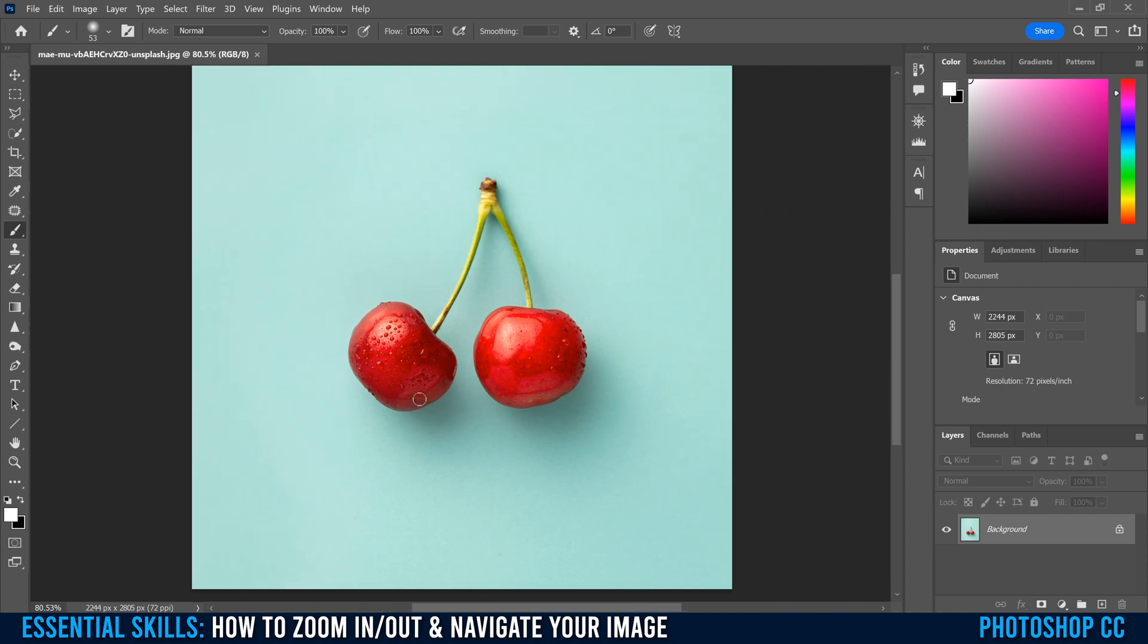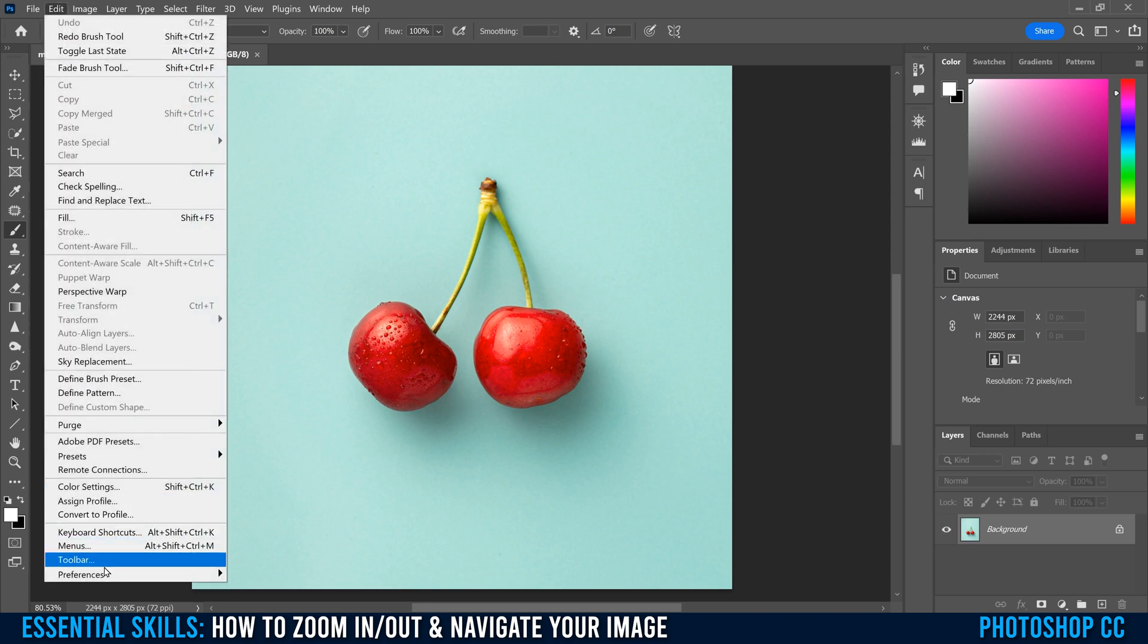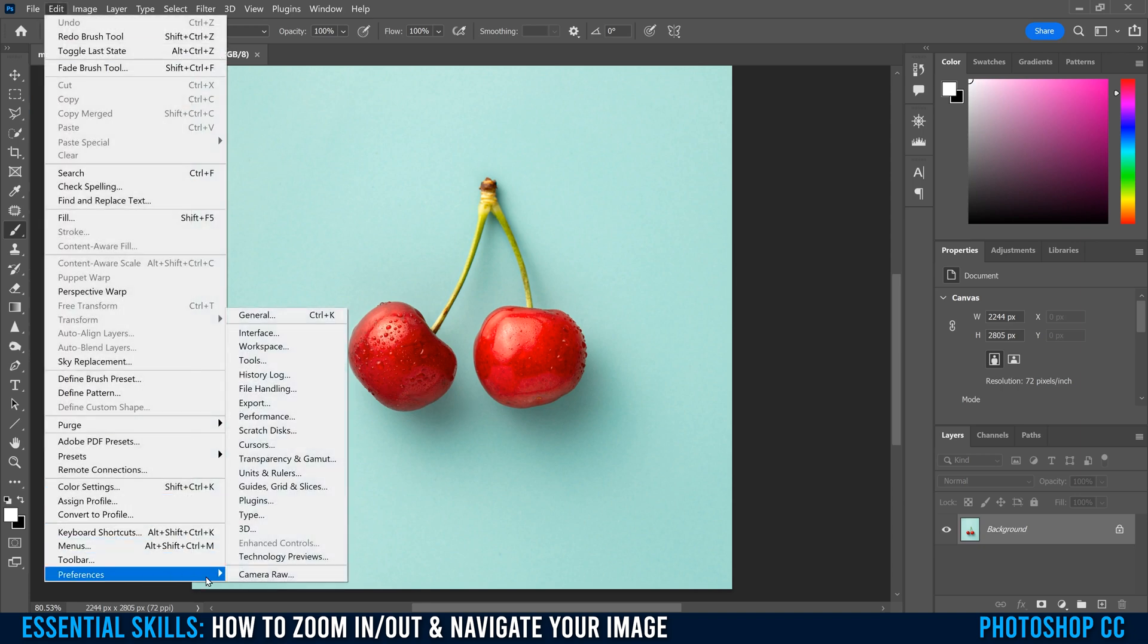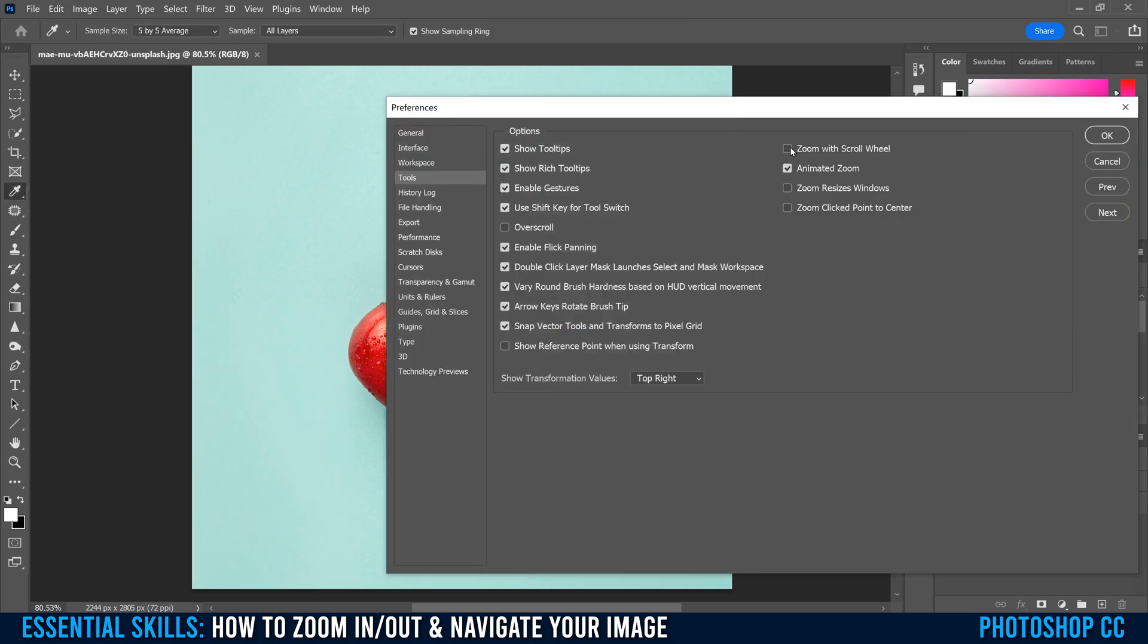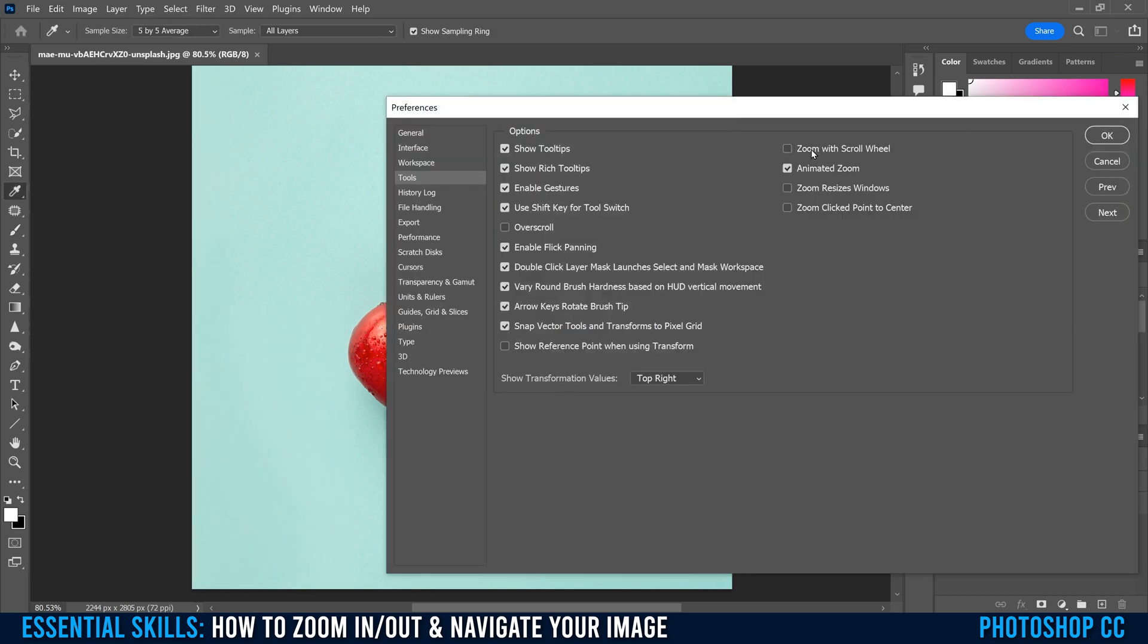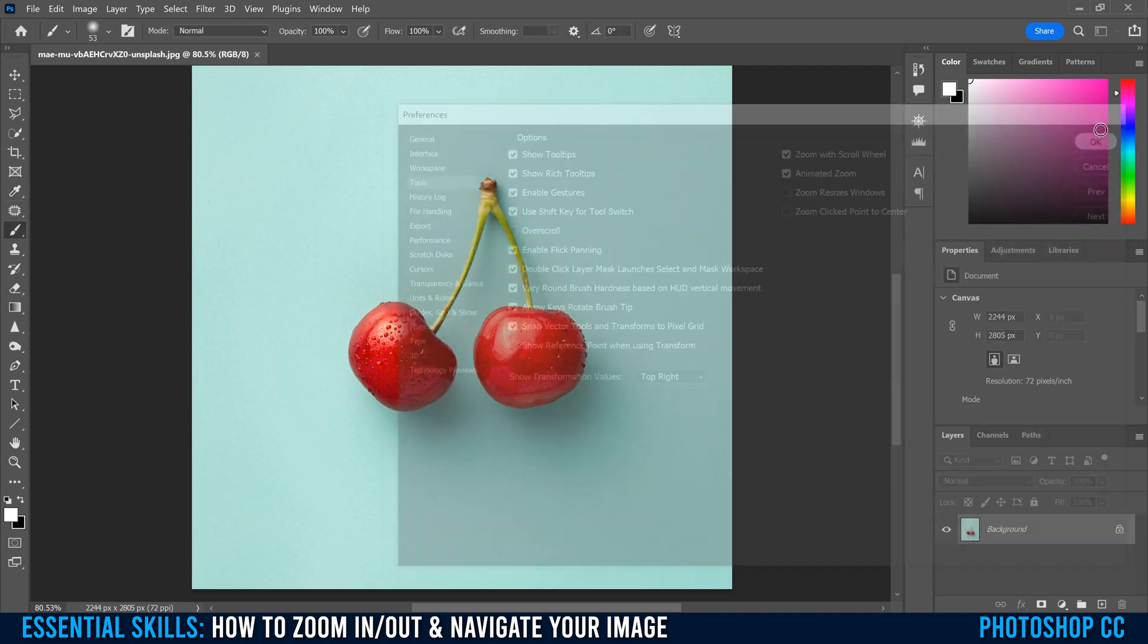But there is a little secret that if you want to make it even more convenient, all you have to do is go up to edit, down to preferences, over to tools, and click this one off right here: zoom with scroll wheel. So now when we click OK.